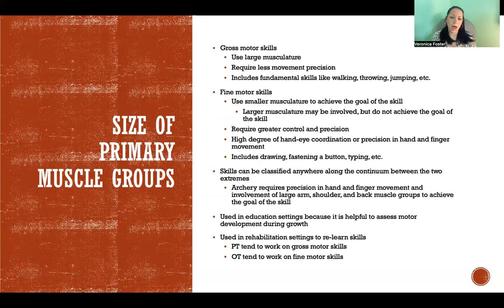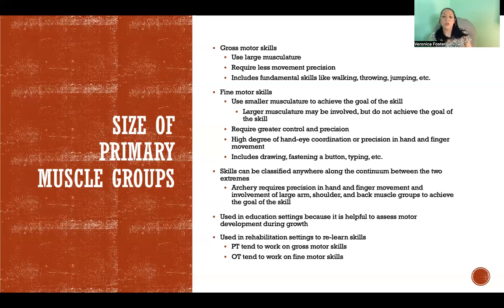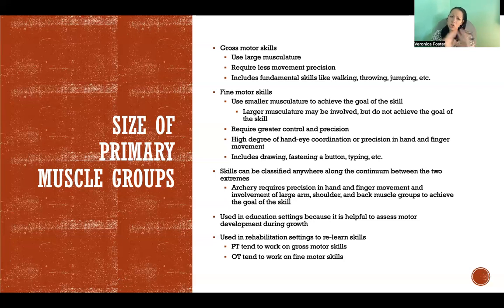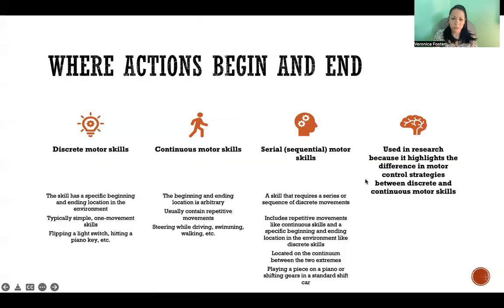This type of classification is used a lot in education settings because gross and fine motor skills develop at different ages, making it useful for identifying where children fall relative to the norm. It's also used heavily in rehabilitation settings to assess relearning in people who have had injuries, accidents, or strokes. As a generalization, physical therapists tend to work more on gross motor skills and occupational therapists tend to work more on fine motor skills, though there is a lot of overlap — that's why both are important in rehabilitation.